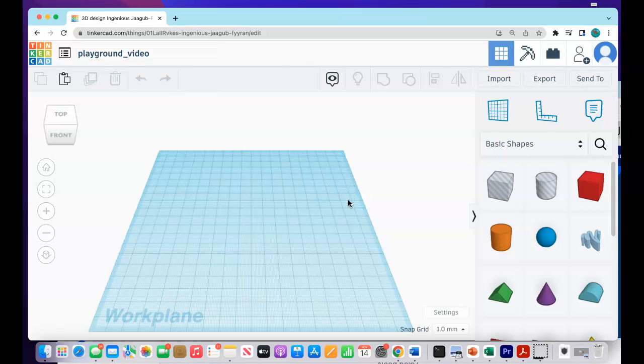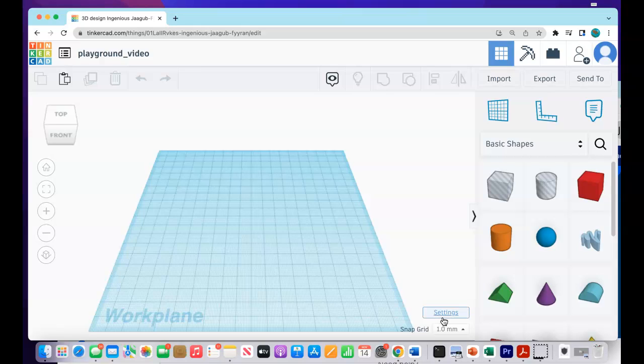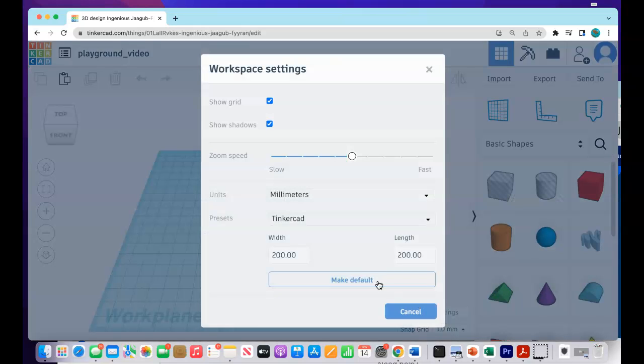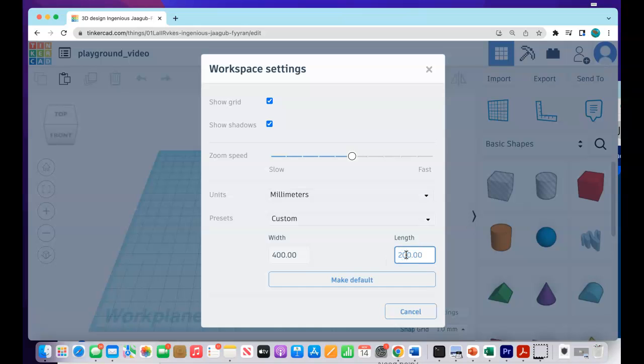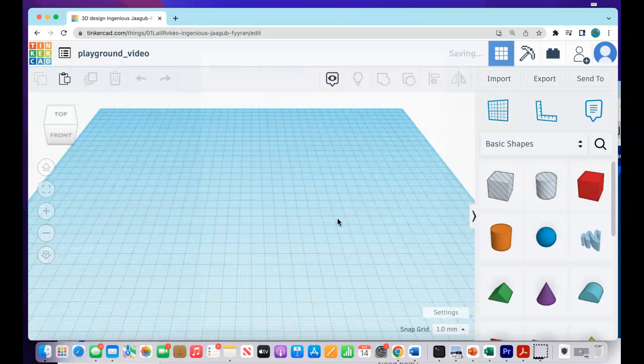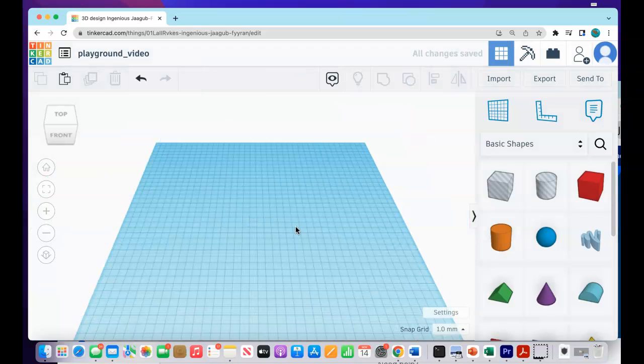Once we have that, then I'm going to come down here to my Settings. And I want to change the size of my grid. I'm going to change this to 400 by 400. Just make this twice as big. Not 400. There we go. And then if you just press X, it's already set to it.